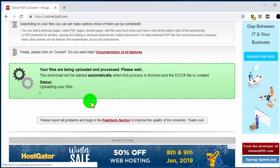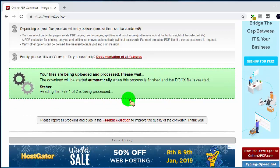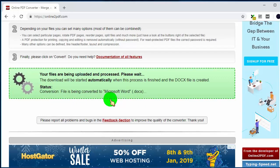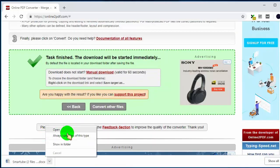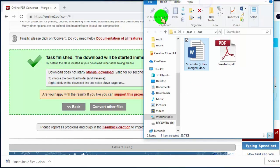Now our PDF file is converting to Word doc. Once it's done it will download to our PC. Here is our converted Word documents file.